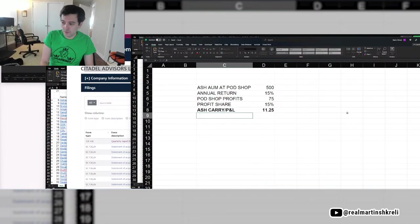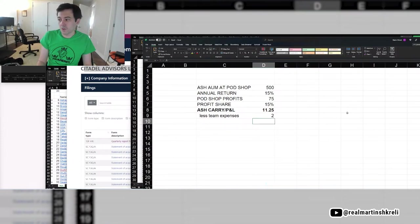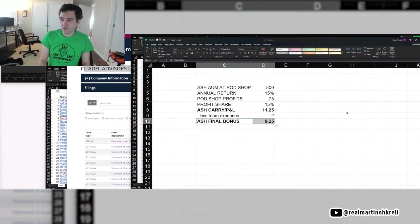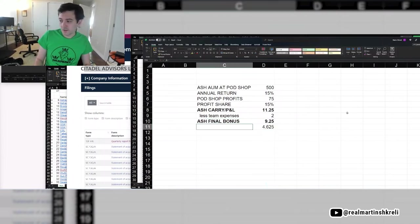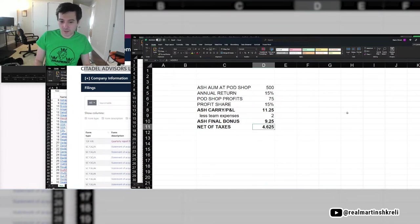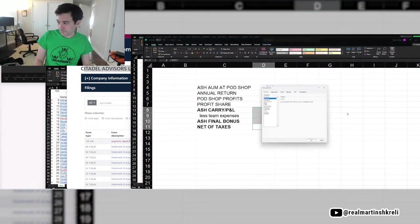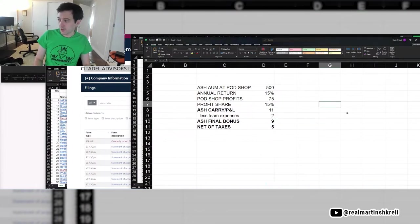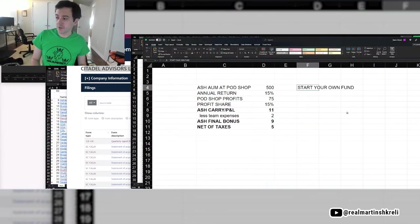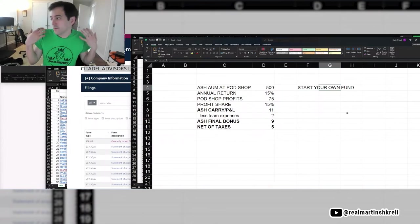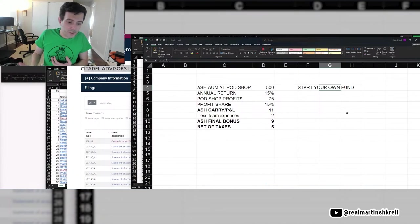So this is his AUM at pod shop. This is his annual return. 30% is very hard to do, by the way. Most of these guys are not doing 30% annual returns. They're doing like 10% or 15% returns. But last year Citadel made about 30-something percent. So I think maybe some of that was a little leverage.